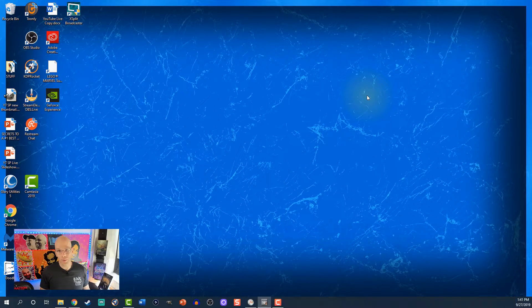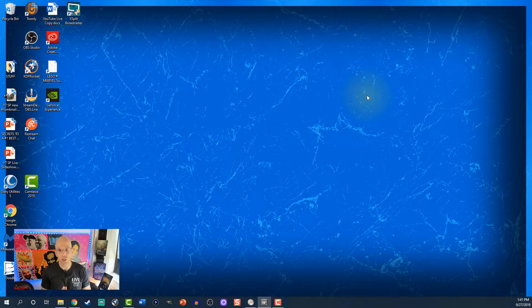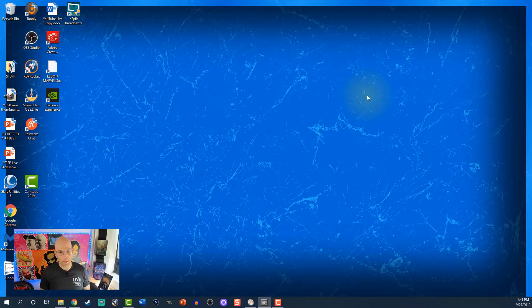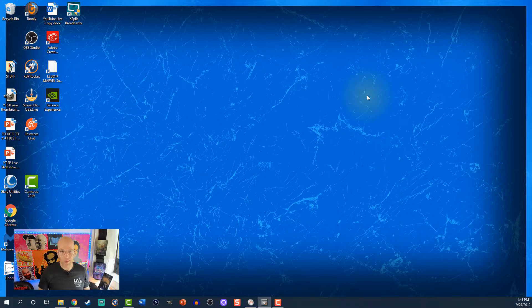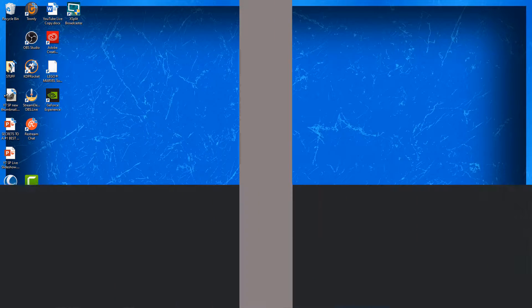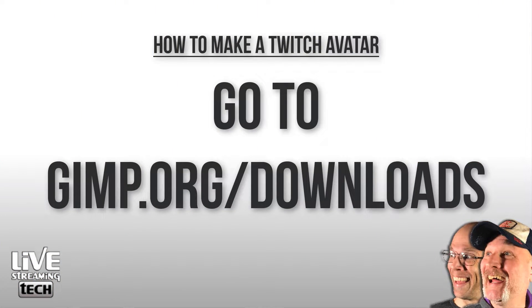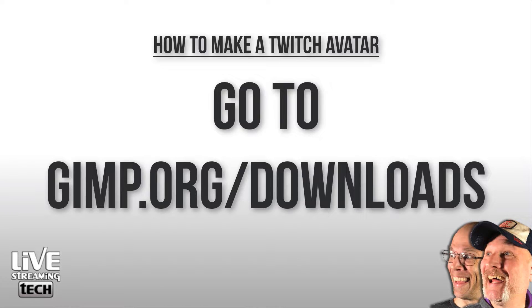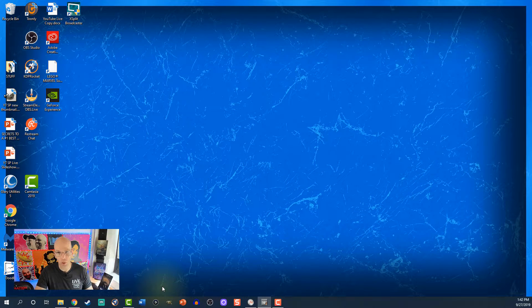In this tutorial, we're going to start things off with how to set up your Twitch avatar, which is going to be your Twitch profile picture. You can really just take a square image, but we're going to dress things up a bit. The first thing you're going to need is the open source software called GIMP. Go to gimp.org/download — I'll leave links in the description below.